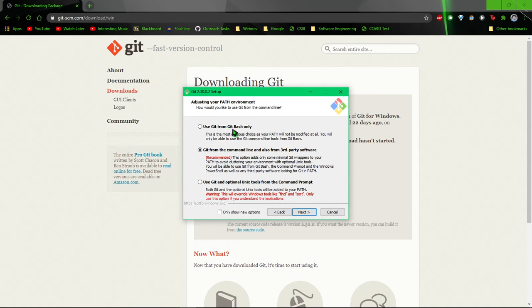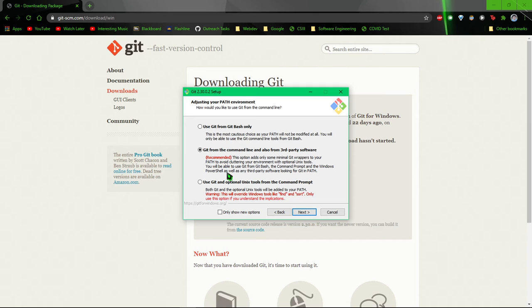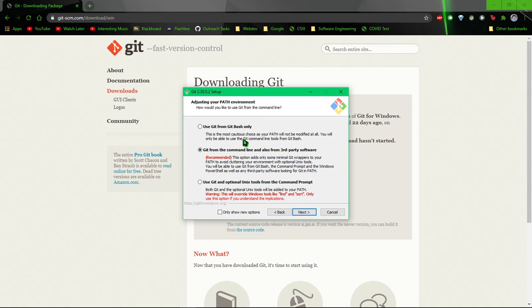And here, adjusting your path environment. So this basically just says, where do you want to be able to run Git from? So you could say Git Bash only, meaning only when you use this terminal.